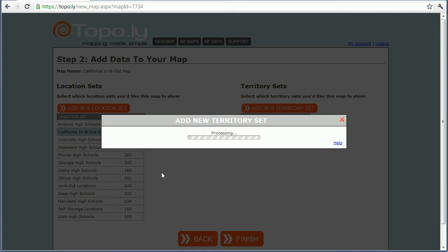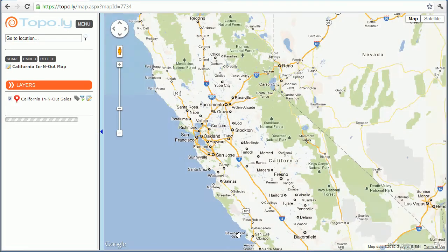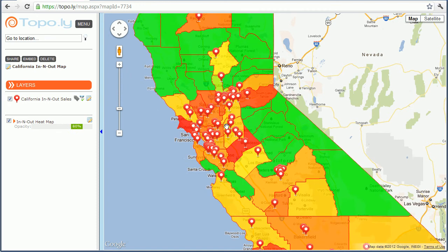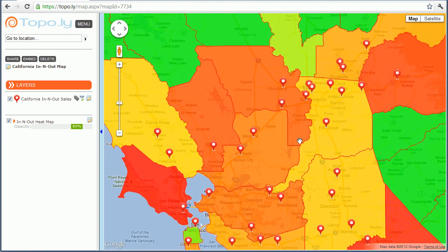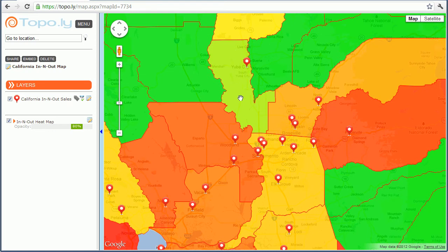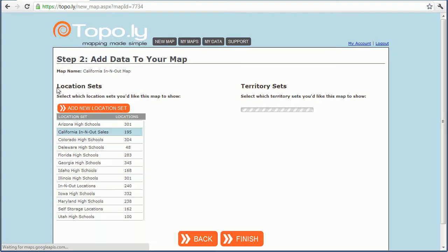Now it identifies all my locations, determines what counties they're in, and populates the colors accordingly. It's selected as a territory set — I click Finish and it takes me back to my map showing all my locations plus the heat map according to average sales per county. Zooming in, I can see this county has two locations and it's red — definitely a high sales county, so that might be a place to consider for growth. This other county based on my made-up sales figures is a lower sales county, so maybe I don't want to look there.